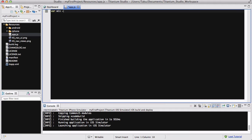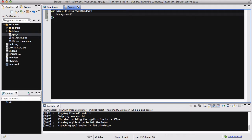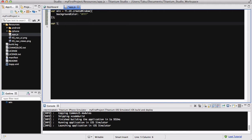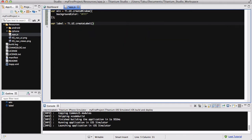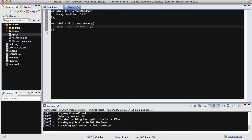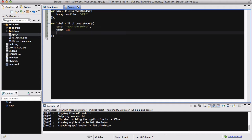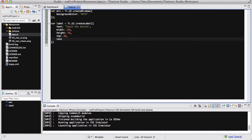Let's quickly create a window. Ti.UI.createWindow with the background color white. Let's create a label, Ti.UI.createLabel, and inside that, let's set the text to "touch the switch". The width is going to be about 150 pixels, the height about 50 pixels, and it's going to be about 80 pixels on the top. I want the text to be at the center, so textAlign is center.